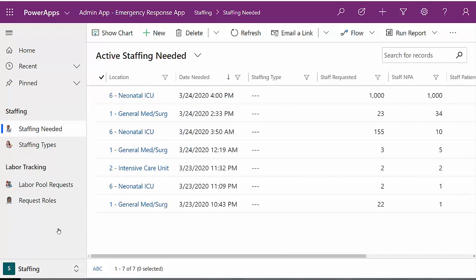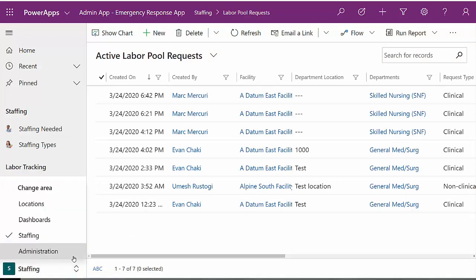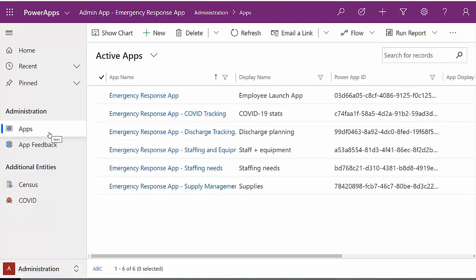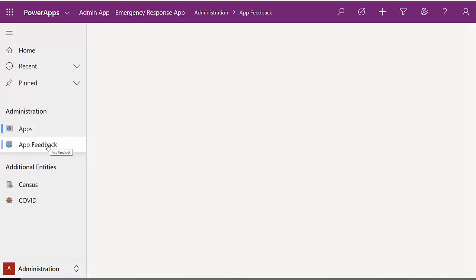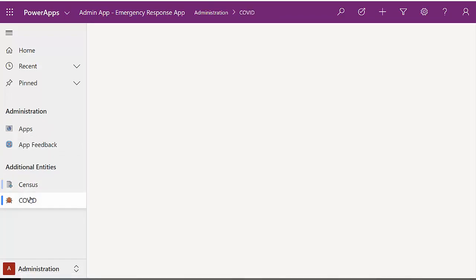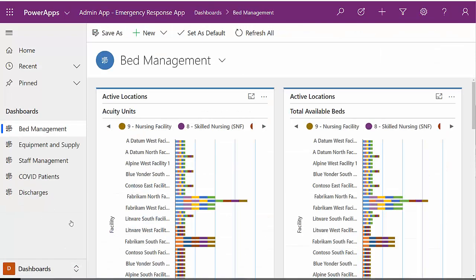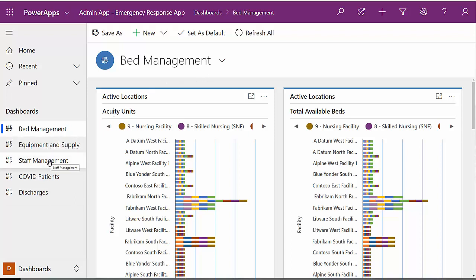In the staffing, you can see a rollup of all the staffing requested, as well as look at the individual labor pool requests. In administration, you'll define the individual apps that are deployed via Power Apps. You get the app feedback that's coming in, as well as the census and COVID information that's being collected. In the dashboards area, I can see that there are five different dashboards available to me. You can see the one that's immediately displayed is for bed management, but I could also look at equipment and supply, staff management, COVID patients, and discharges. This dashboard breaks down all the information that's available to me from the mobile applications.